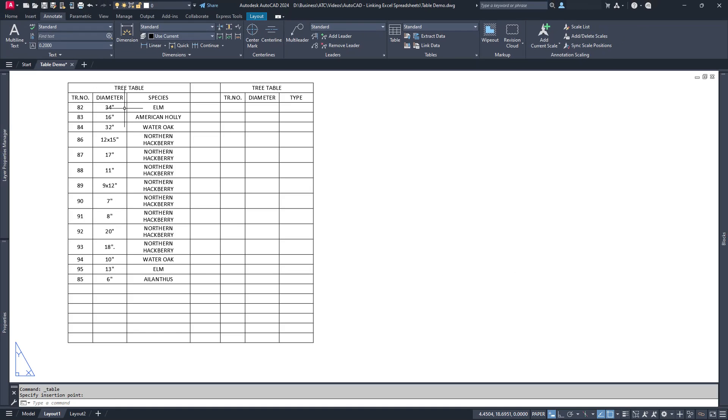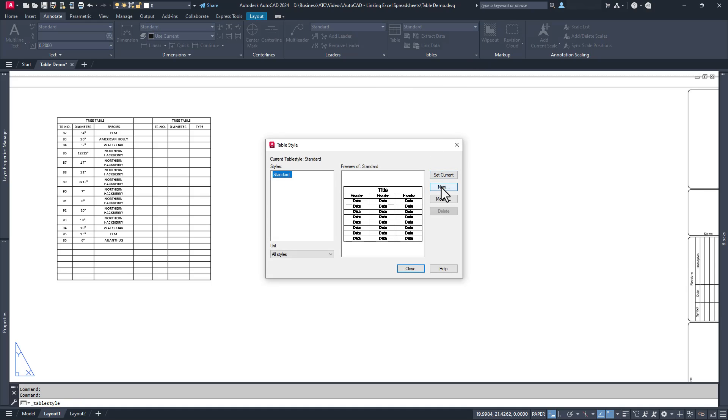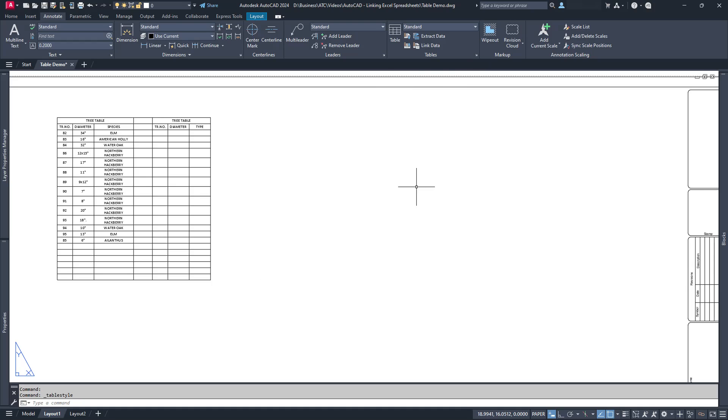As you can see, the worksheet has been loaded into an AutoCAD table object, complete with all of your fancy formatting. Hooray!